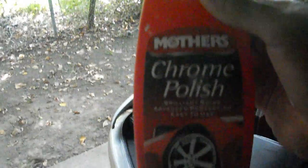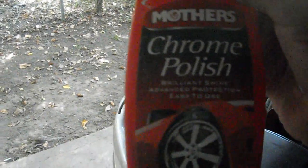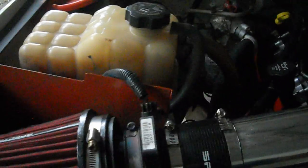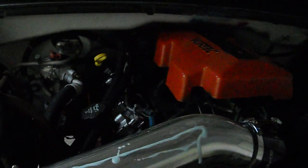I'm gonna go ahead and do my rims with Mother's chrome polish. Well, actually this is stainless steel, so... Oh well, that'll still work. It'll work just fine.